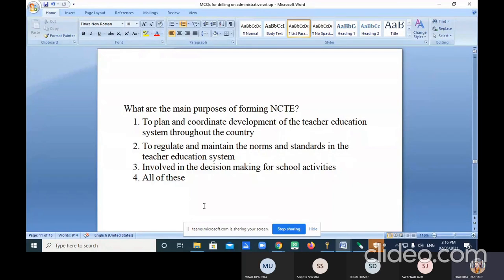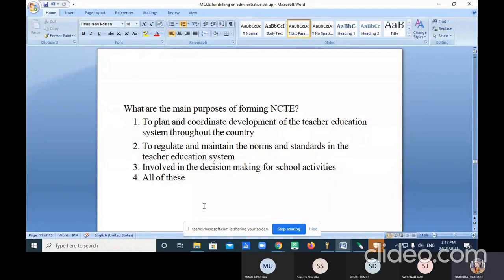What are the main purposes of forming NCTE? Options: to plan and coordinate development of the teacher education system throughout the country; to regulate and maintain the norms and standards in the teacher education system; involved in decision making for school activities; and all of these. The correct answer is all of the above — option four.